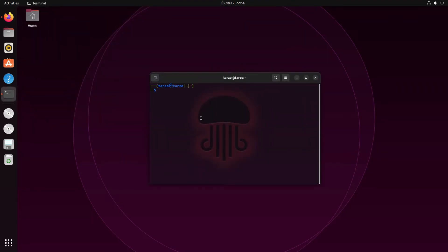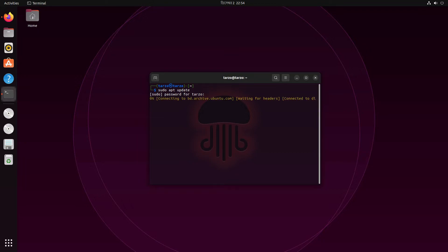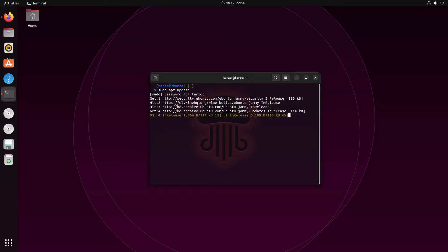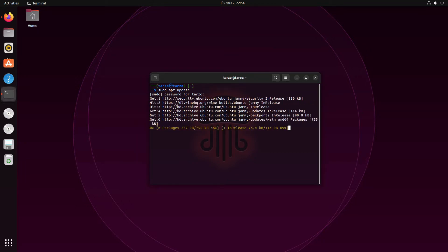I'm using a Ubuntu version that literally doesn't have anything installed. So for that, we do sudo apt update, just to make sure our repository is updated.